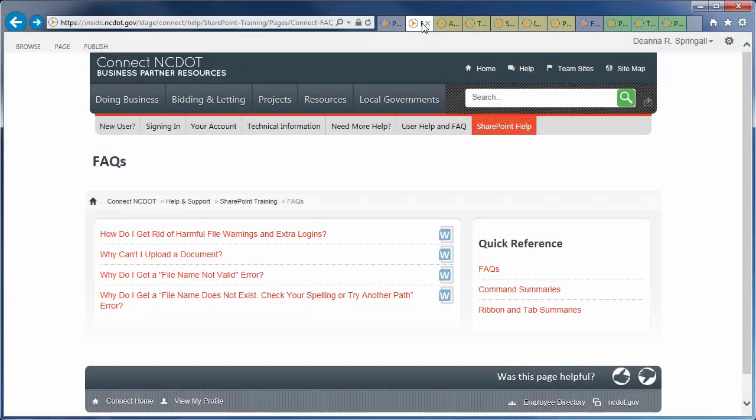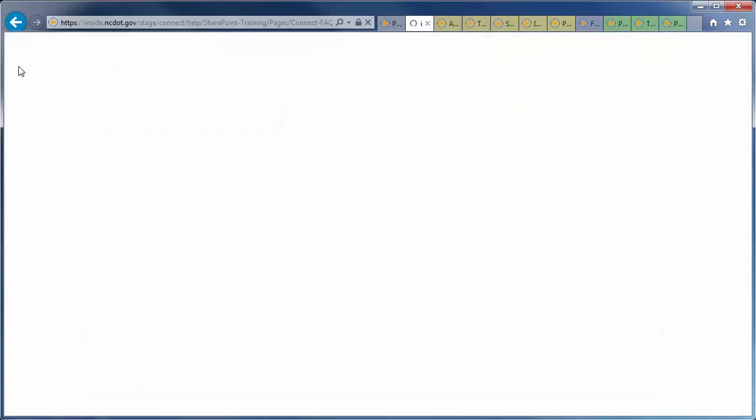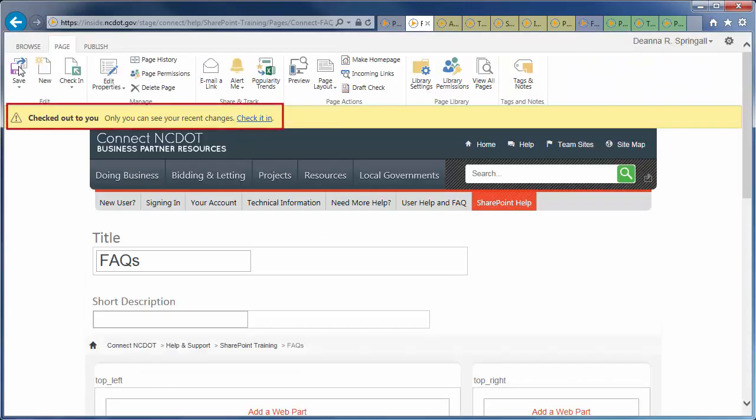Let's go to the FAQ page on the SharePoint help site on Connect NCDOT. Click the Page tab and click Edit. The page is checked out to you and is open for editing.